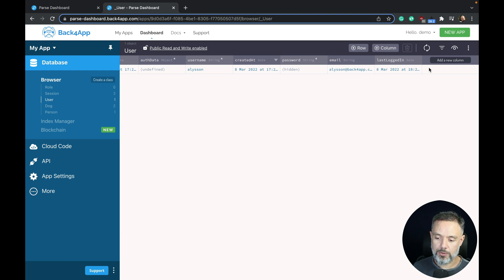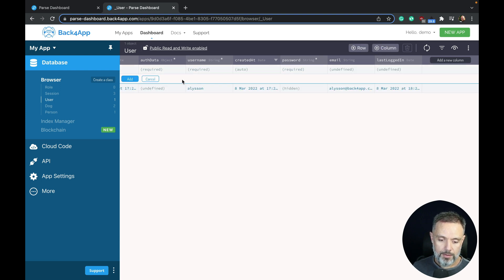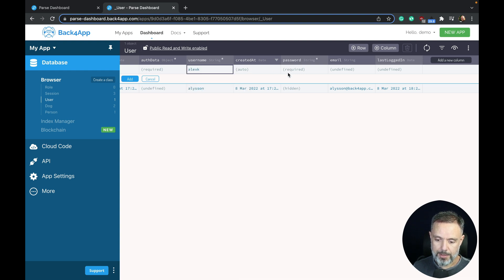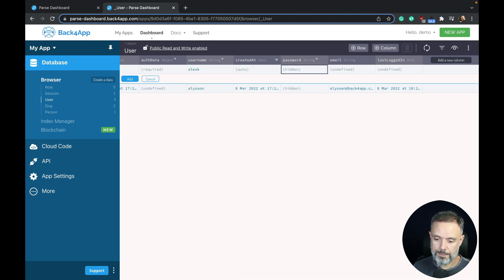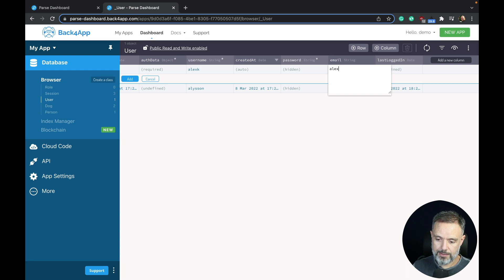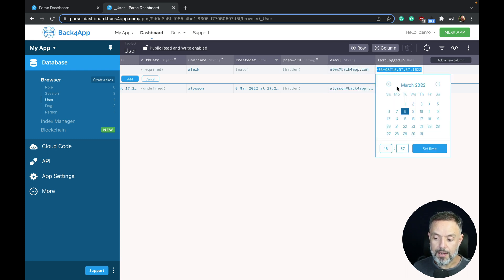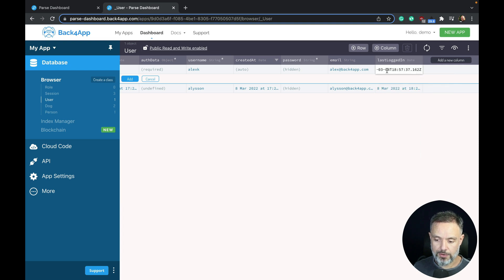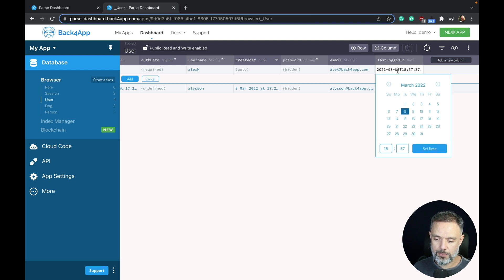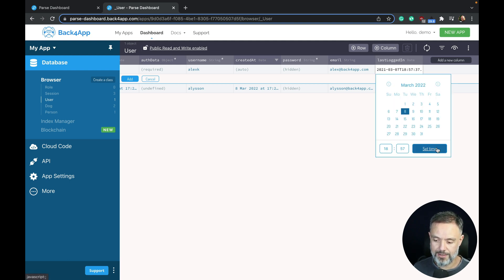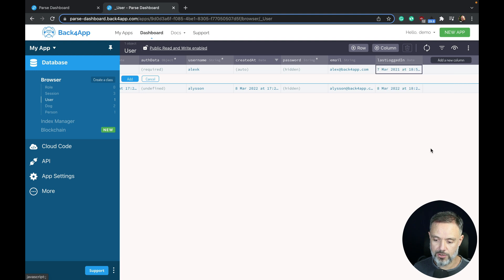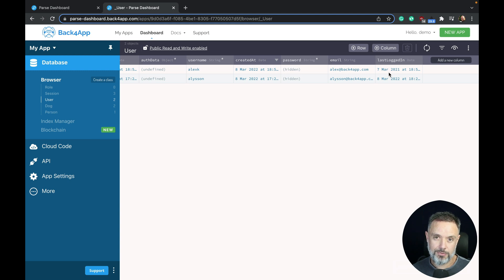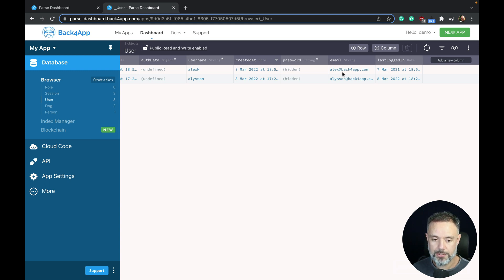So to illustrate that, I'm going to add a new row, fill up the data. My username Alex K, my password abc123, my email alex at back4app.com and last logged in. But I'm going to change the date of today to one year before, so 2021, and also I'm going to choose day 7 so it's more than a year that my user has not logged in. Click add and now this user is added and has not logged in for the last year according to my property.